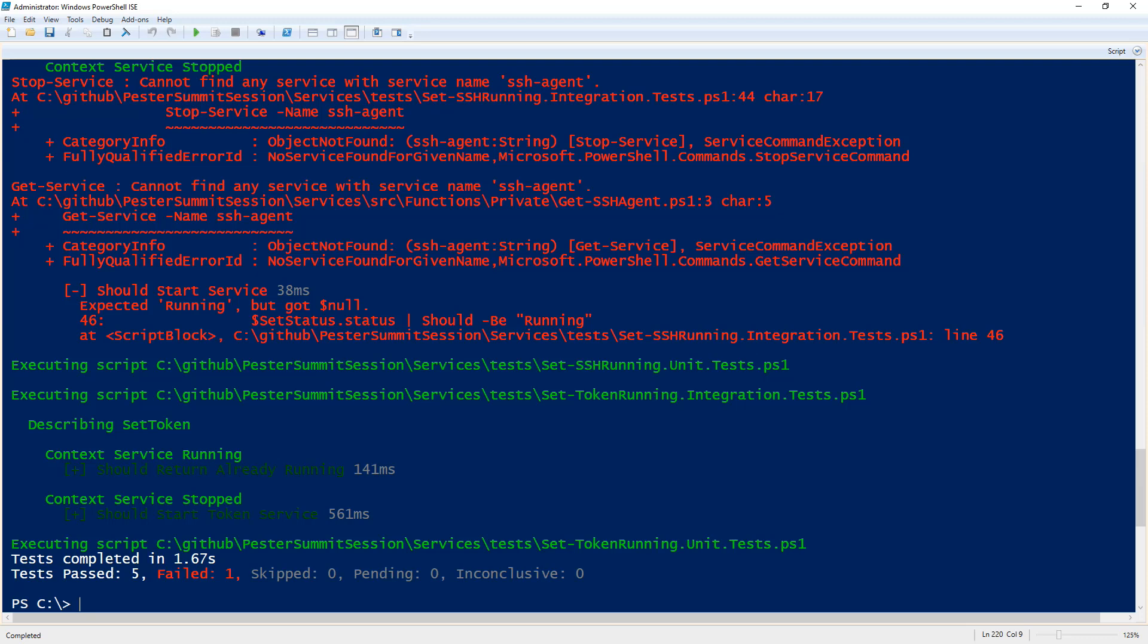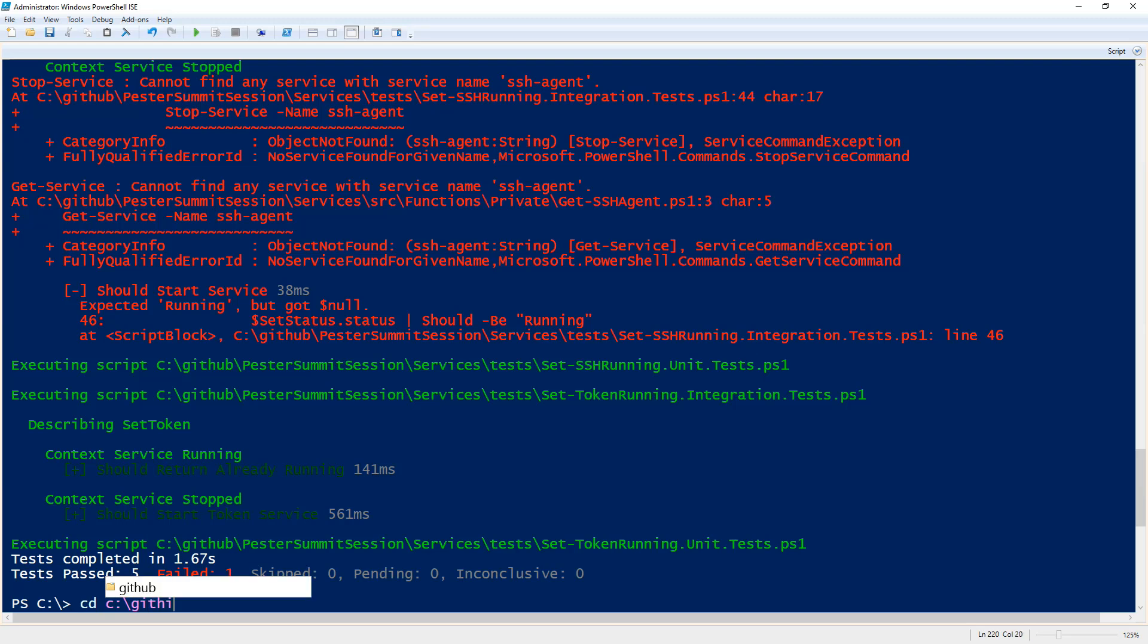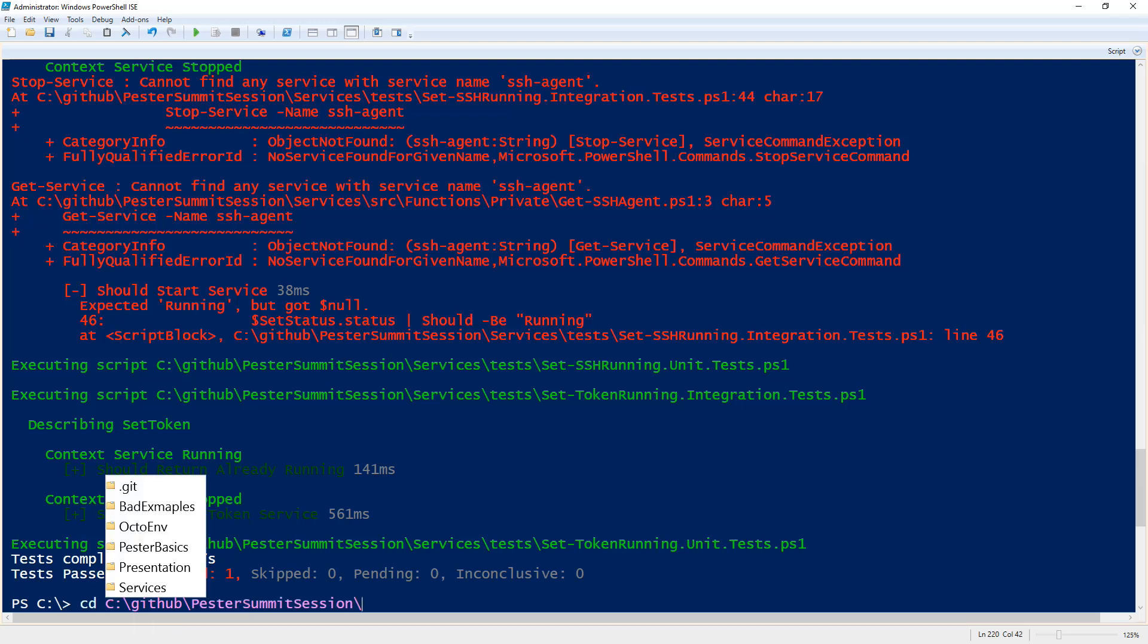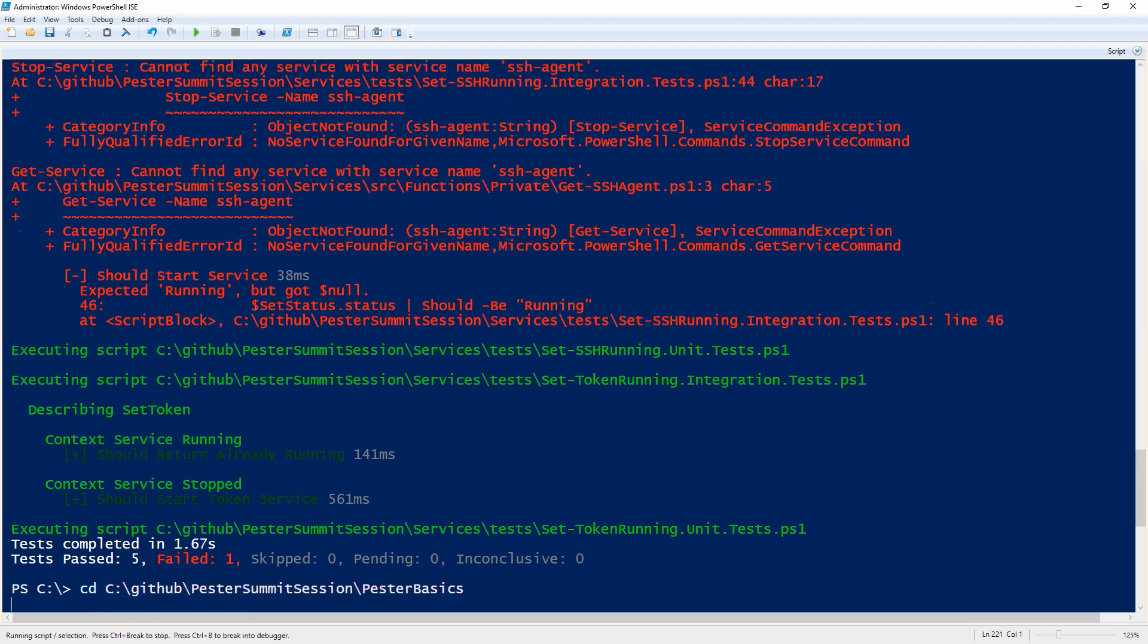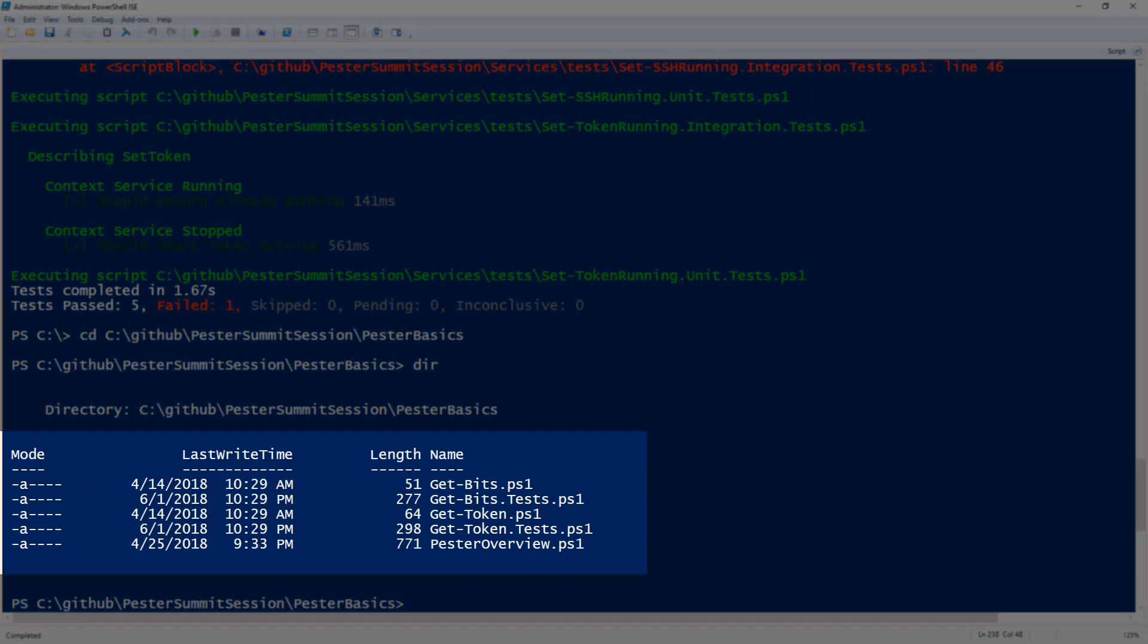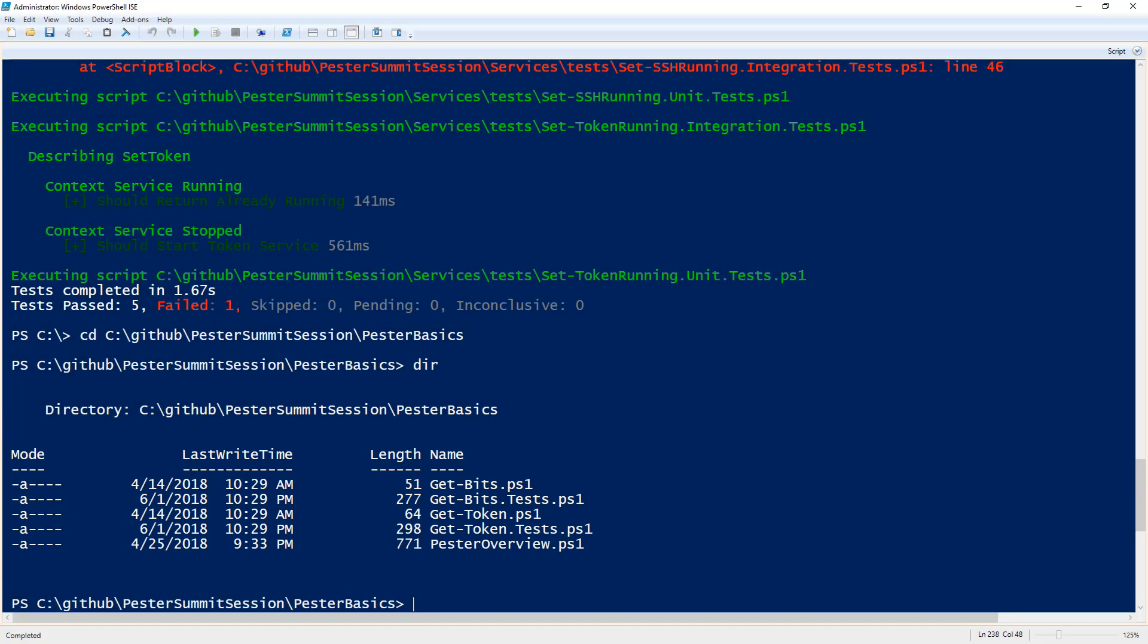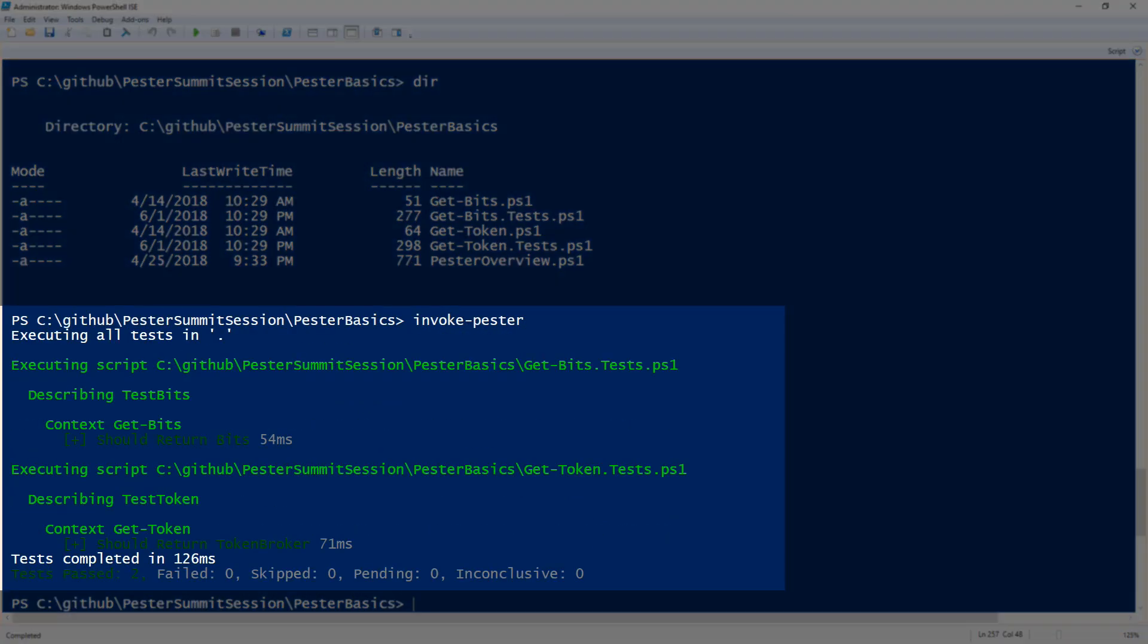One last way to invoke Pester is if I go to the particular location some tests are in. And that way you don't have to specify a path parameter. Just another way of doing it. So I'll go back to my pester-basics directory. And you see I have my two test files there. So instead of having to invoke-pester with the path parameter, I can invoke-pester itself. It will then execute just in this location only that I'm actually set in, which is pester-basics.